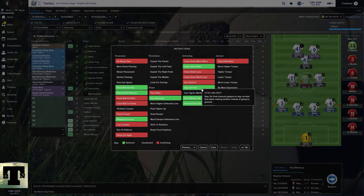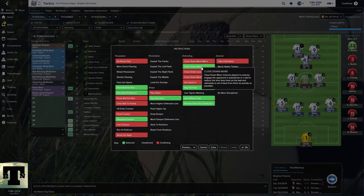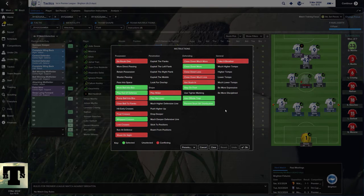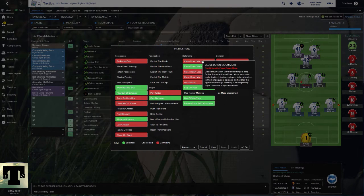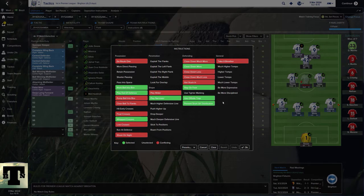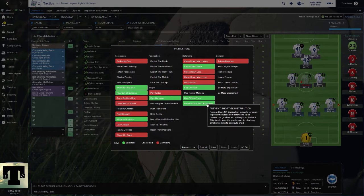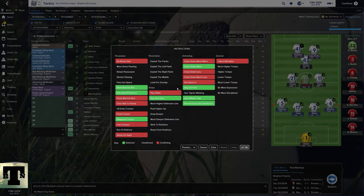Close Down More and Stay on Feet — when I'm in an attacking mentality this is defaulted, I don't mess with it. I tell myself I'm always going to close down more when attacking. I also employ a high block strategy with my 1-3 which is Close Down Much More. With individual instructions I love playing with the offside trap and prevent short distribution because that's my style of play.